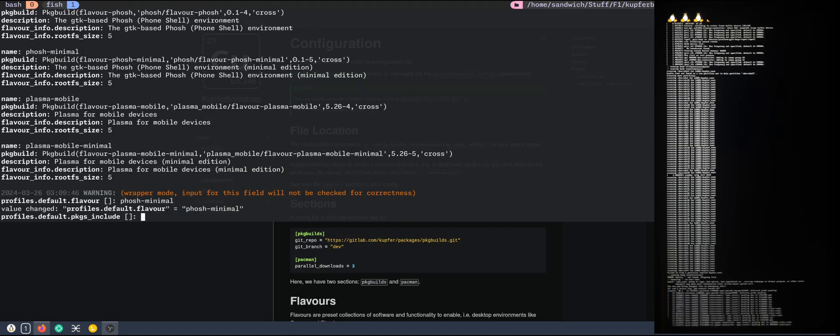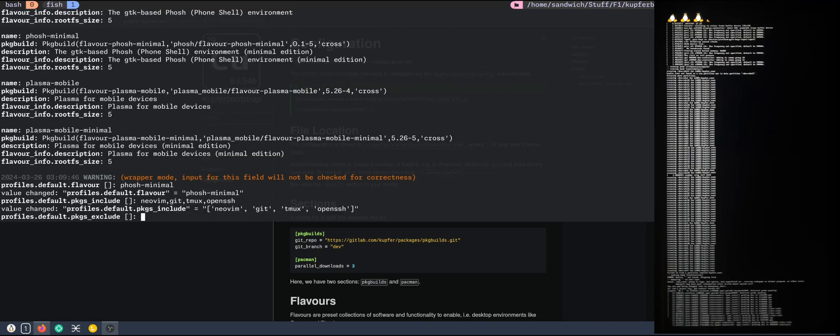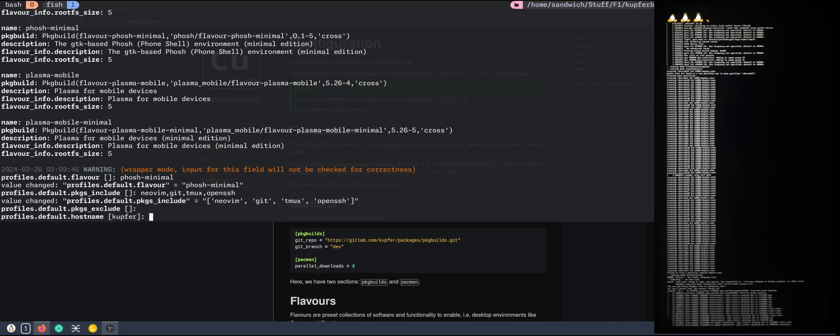And include some packages like neovim. And let's see. Tmax. Open SSH. Let's set the Kupfer hostname. Let's say Poco.